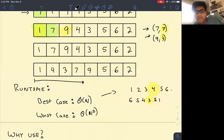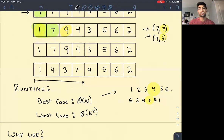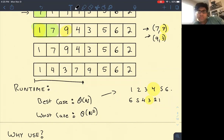Student question: is n + k the average runtime? No, that's the exact runtime. The reason is we do n work to look at everything, and k work to do all the swapping.